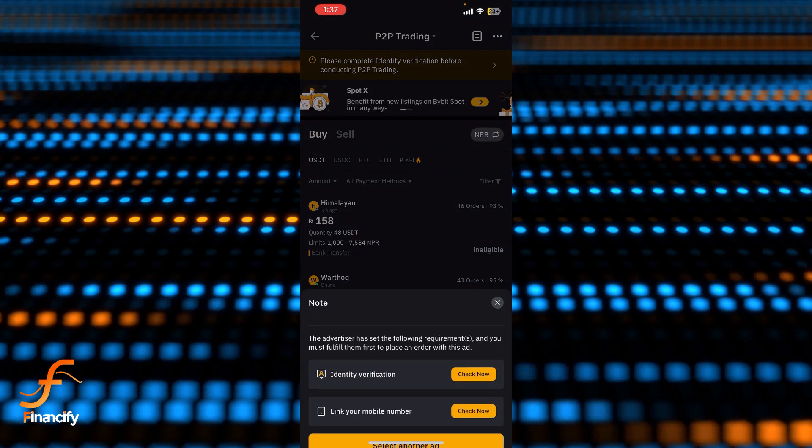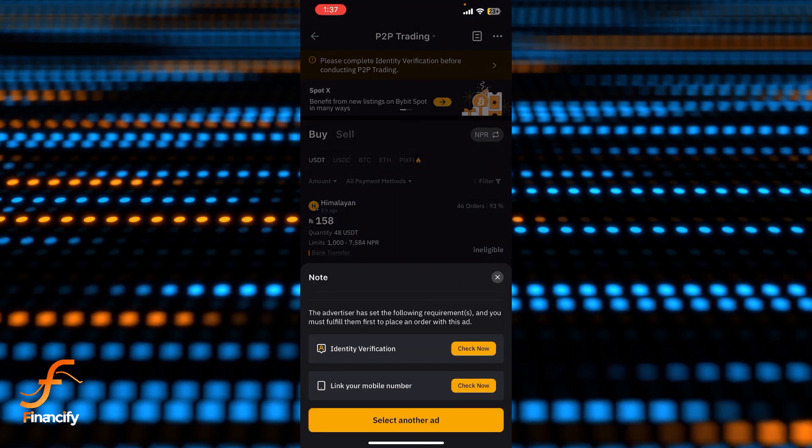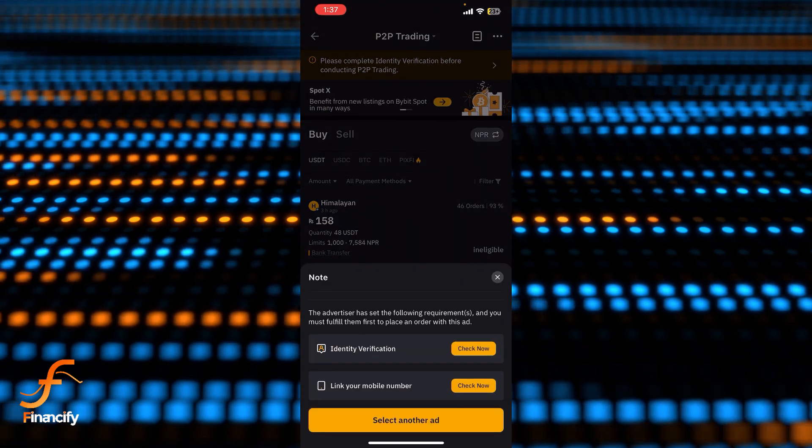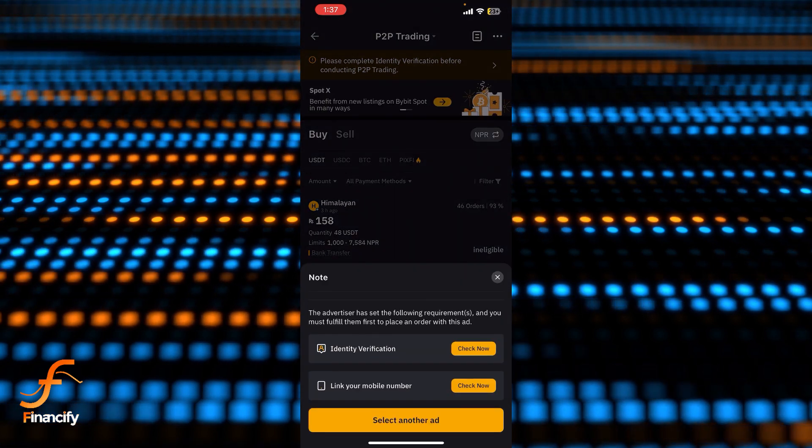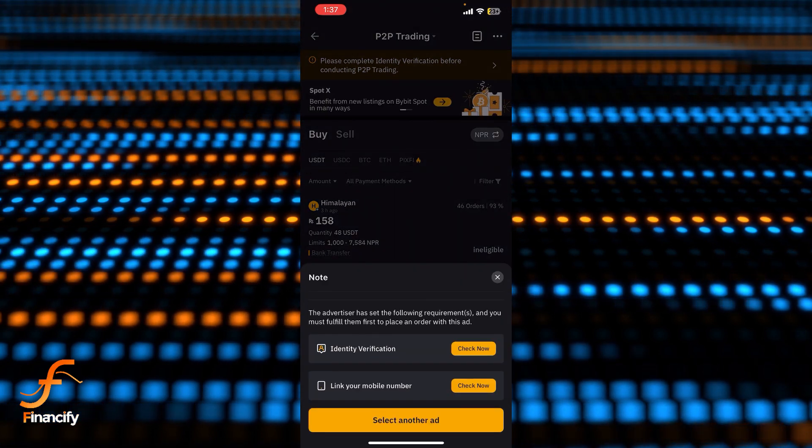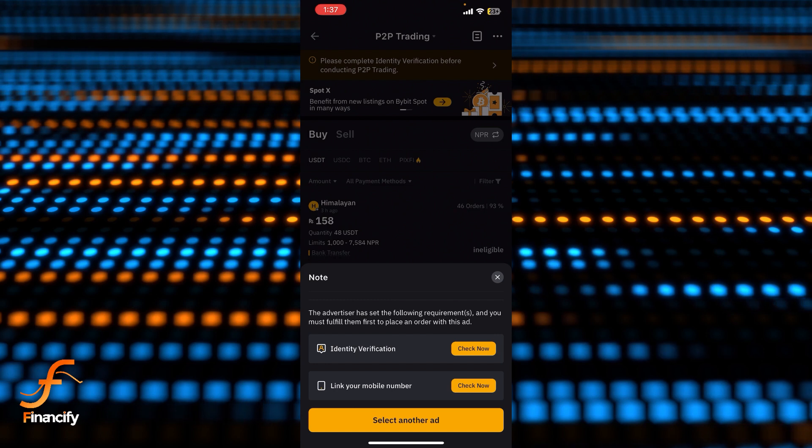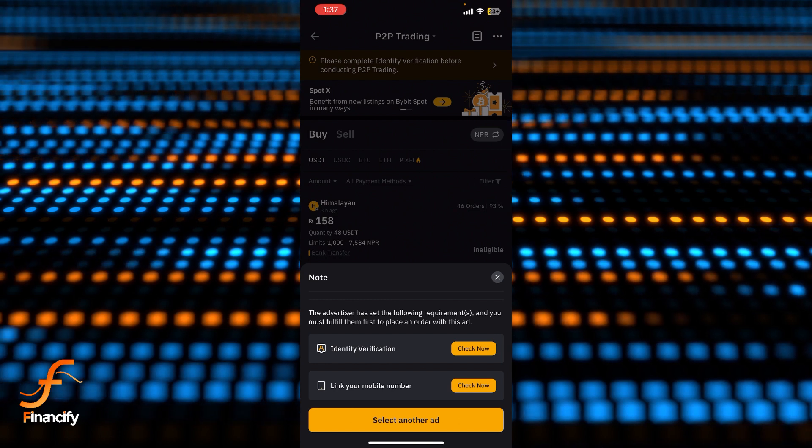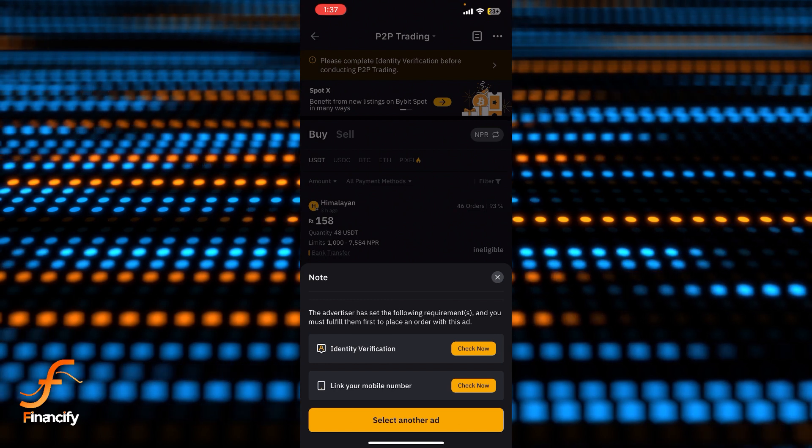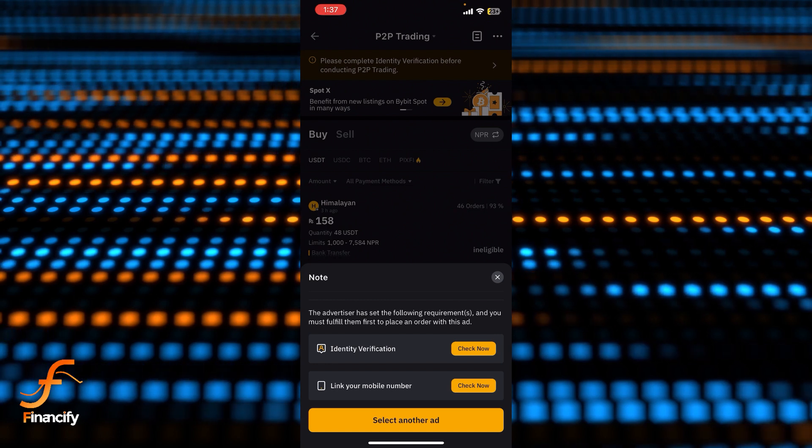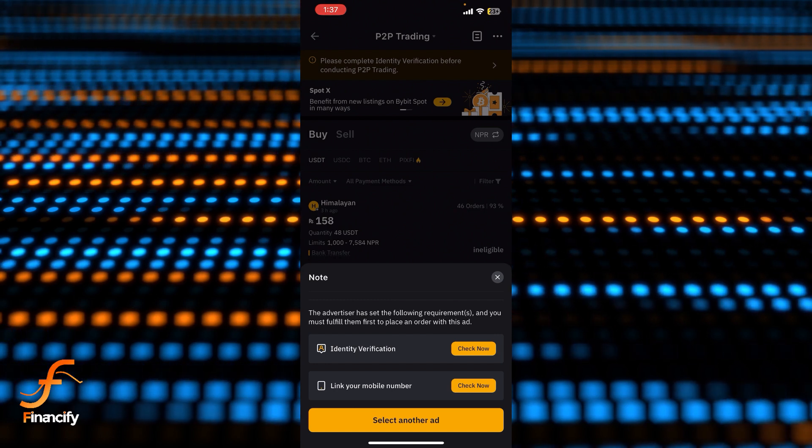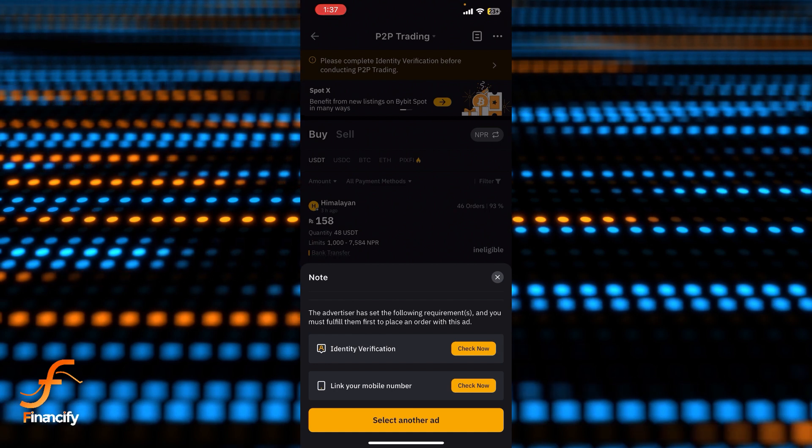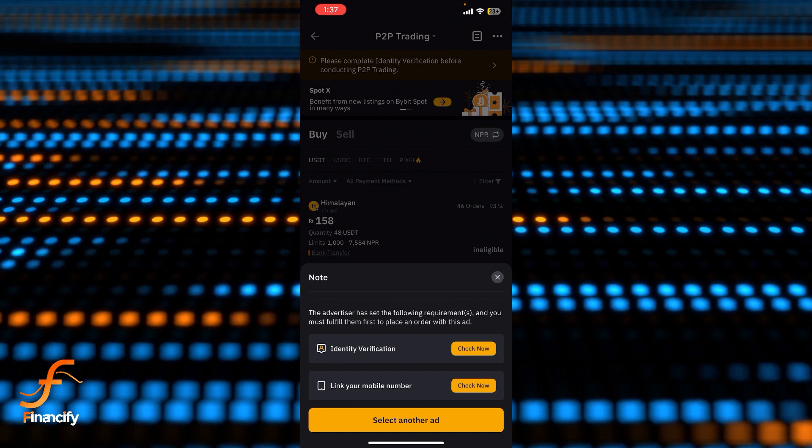tap on it. I haven't verified myself for now, so you simply need to tap on it and communicate with the trader. Once you complete all the transactions and formalities,